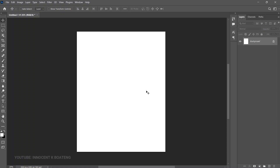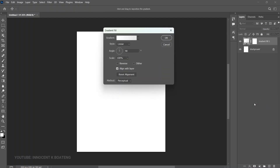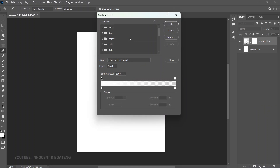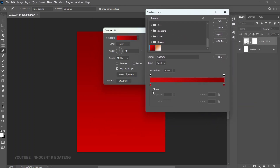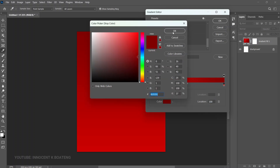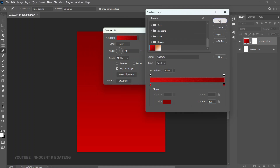The first thing we're going to do is add the background. Go to Create New Fill Adjustment and add a gradient — click on Gradient Overlay. Select your gradient; I've already set one so I'll scroll down and select it. The colors used are a pure red and a dark shade of red. Once you're done, click OK.